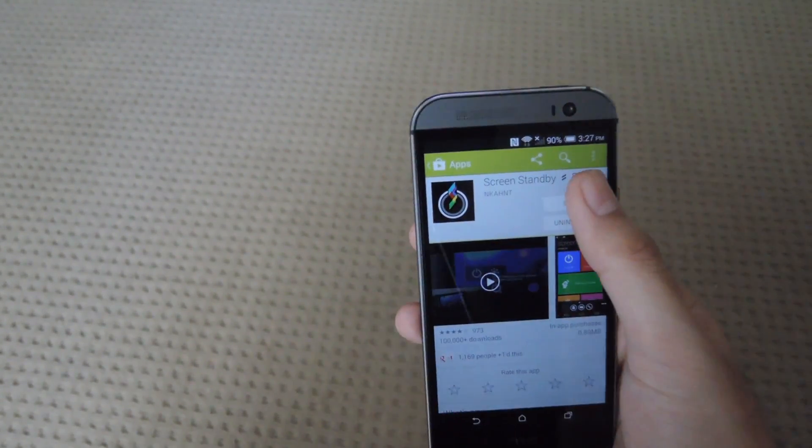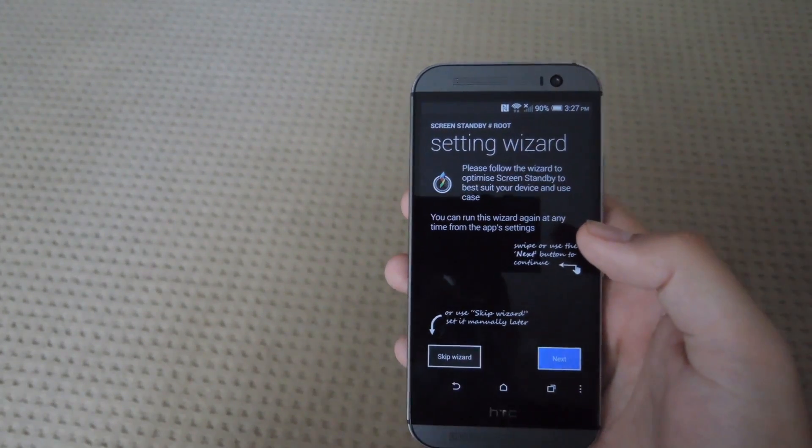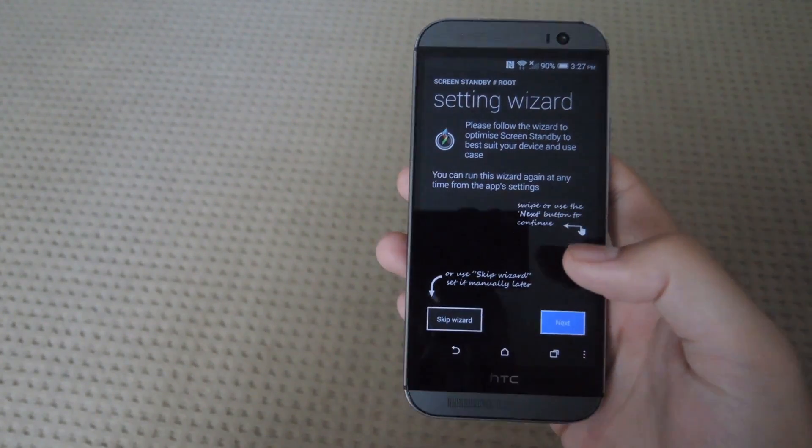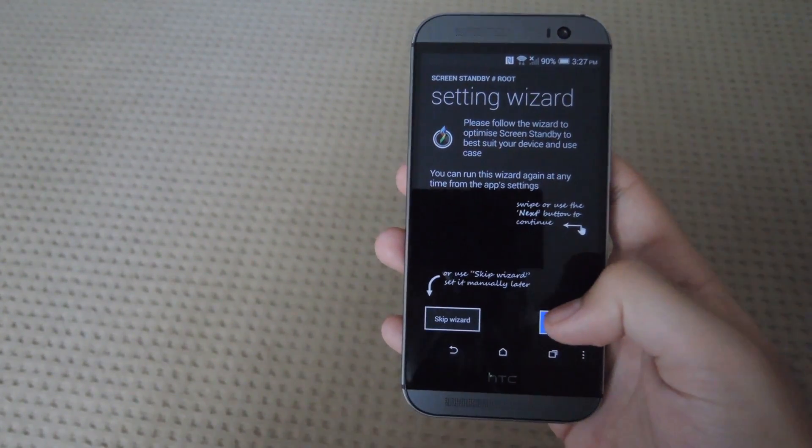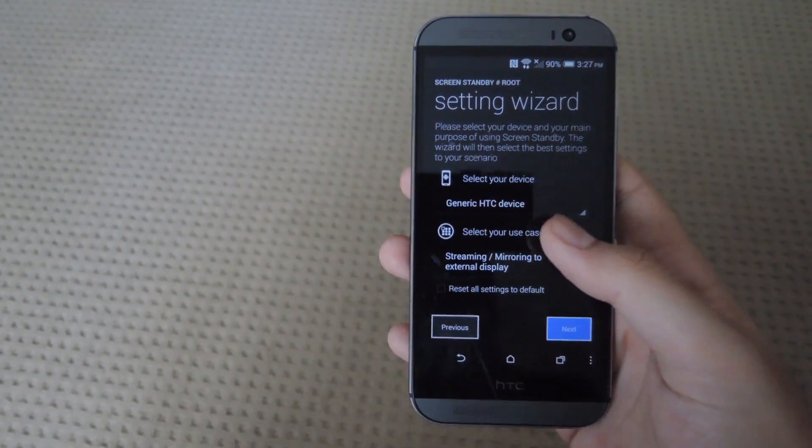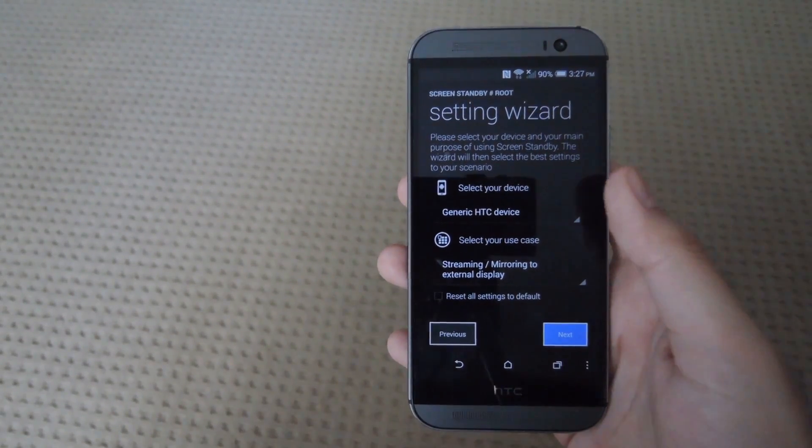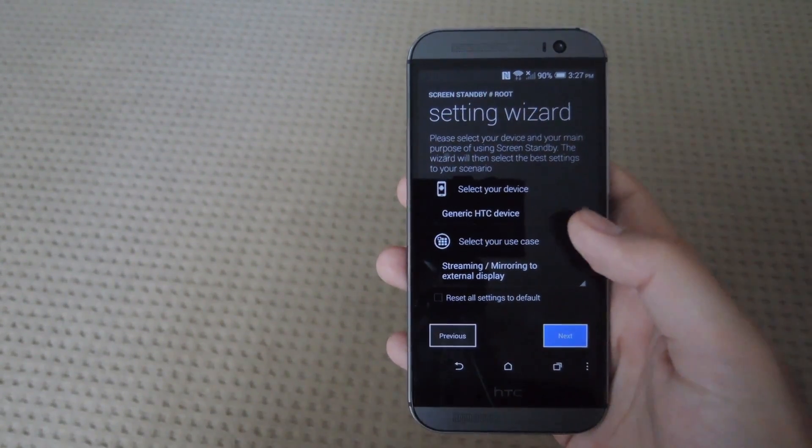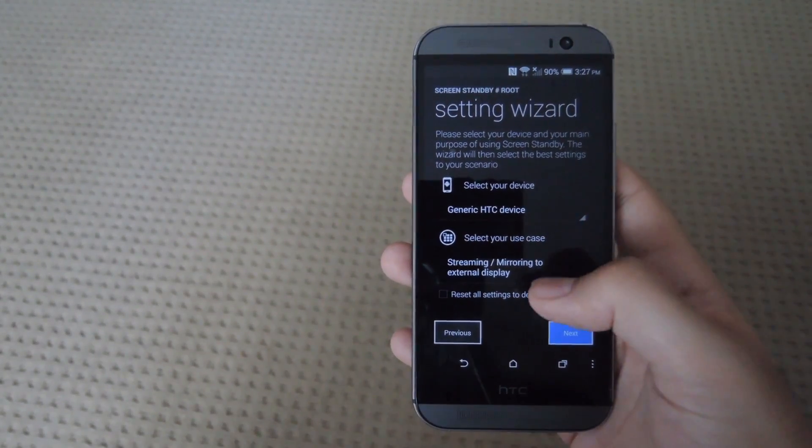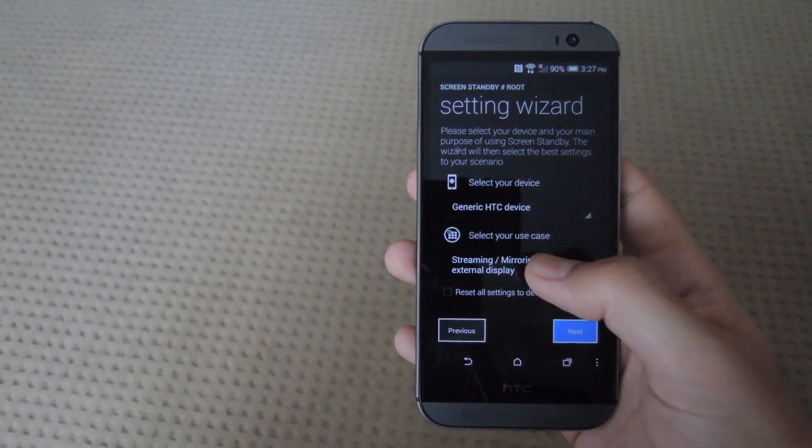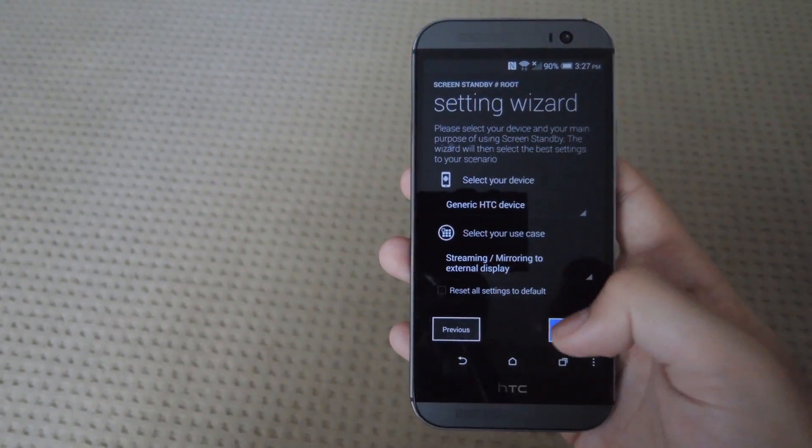After that you'll just have to open it up. When you first open it you will have to go through a setup wizard, but there's nothing really to set up. All you have to do is select your device. I'm using the M8, so select generic HTC device and then say that you're going to be streaming or mirroring your display.